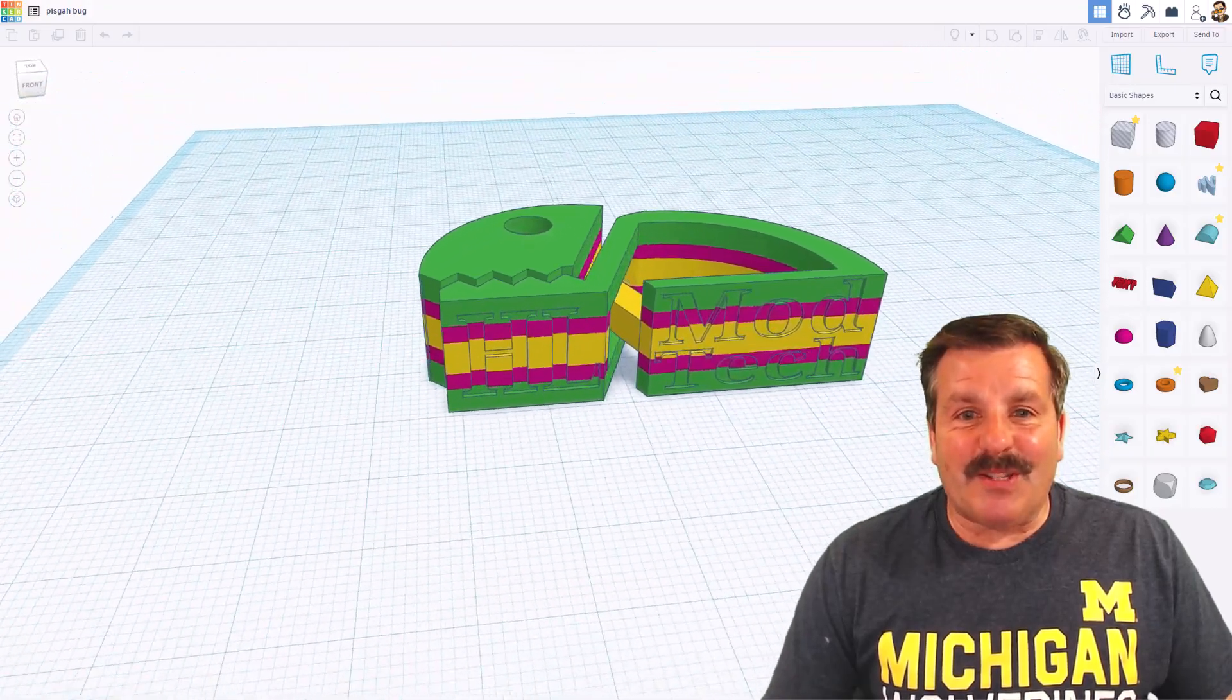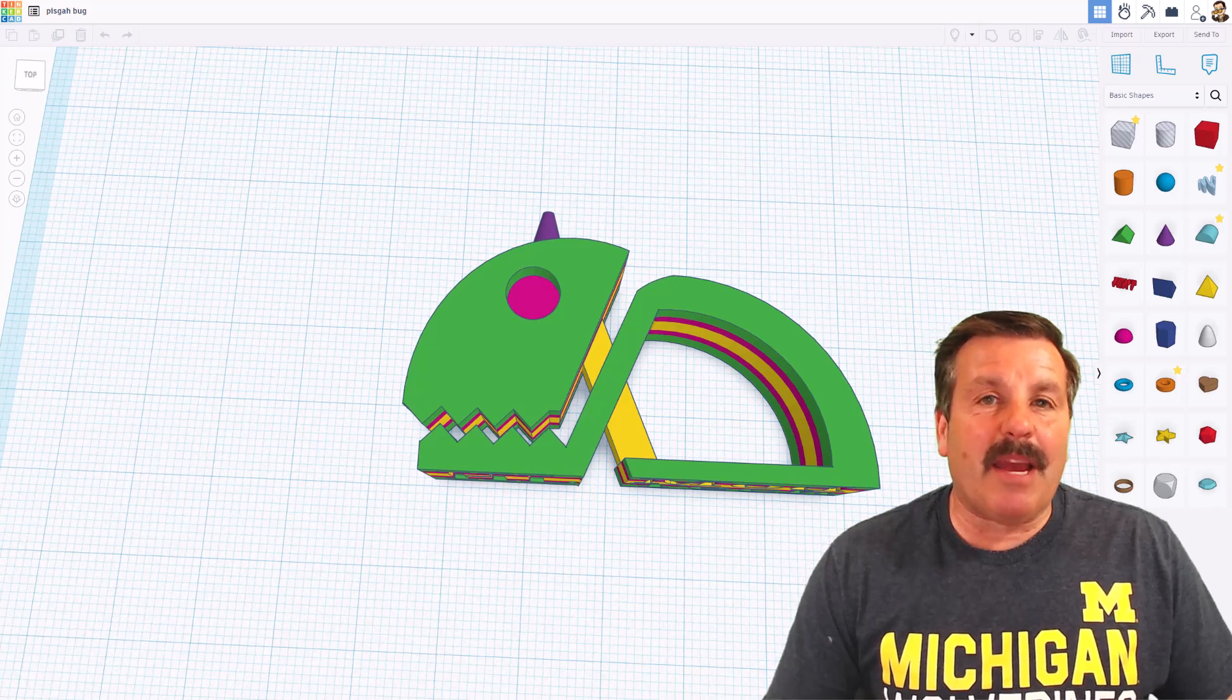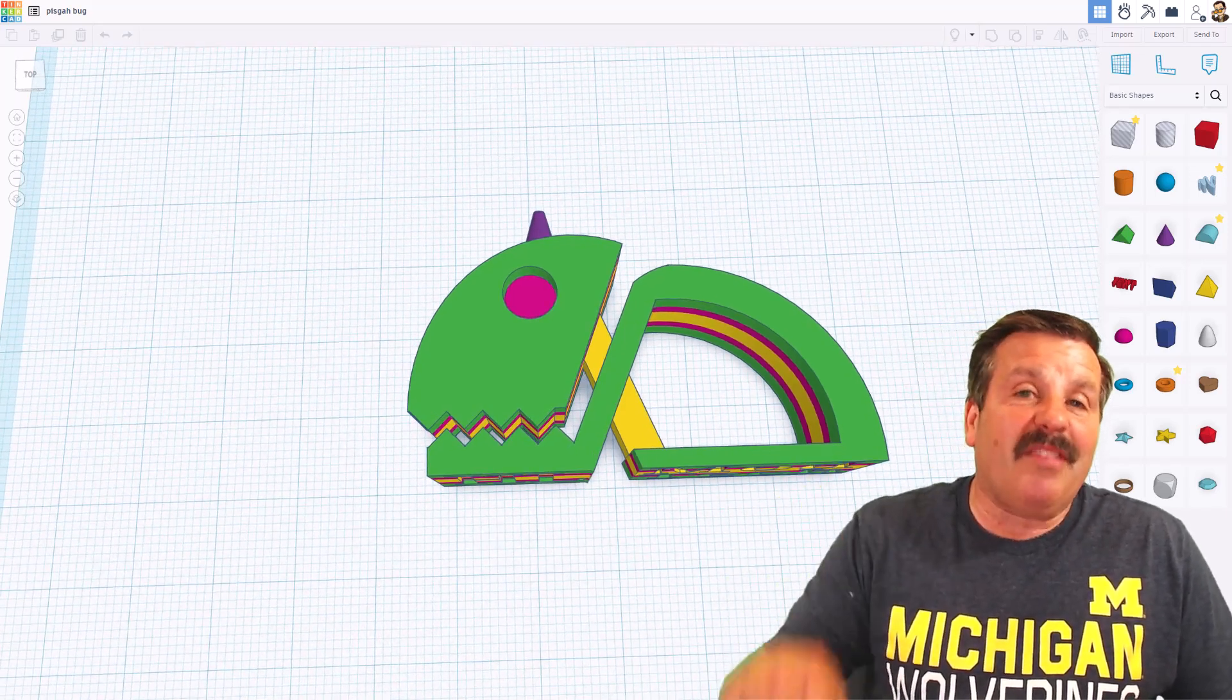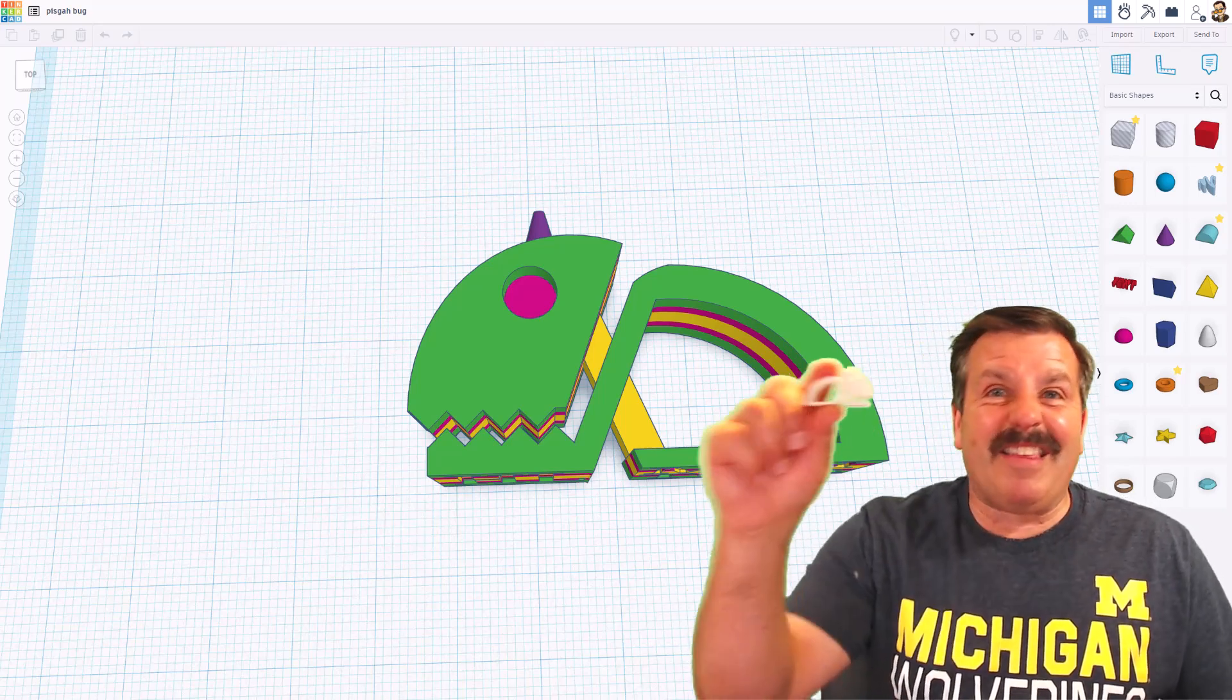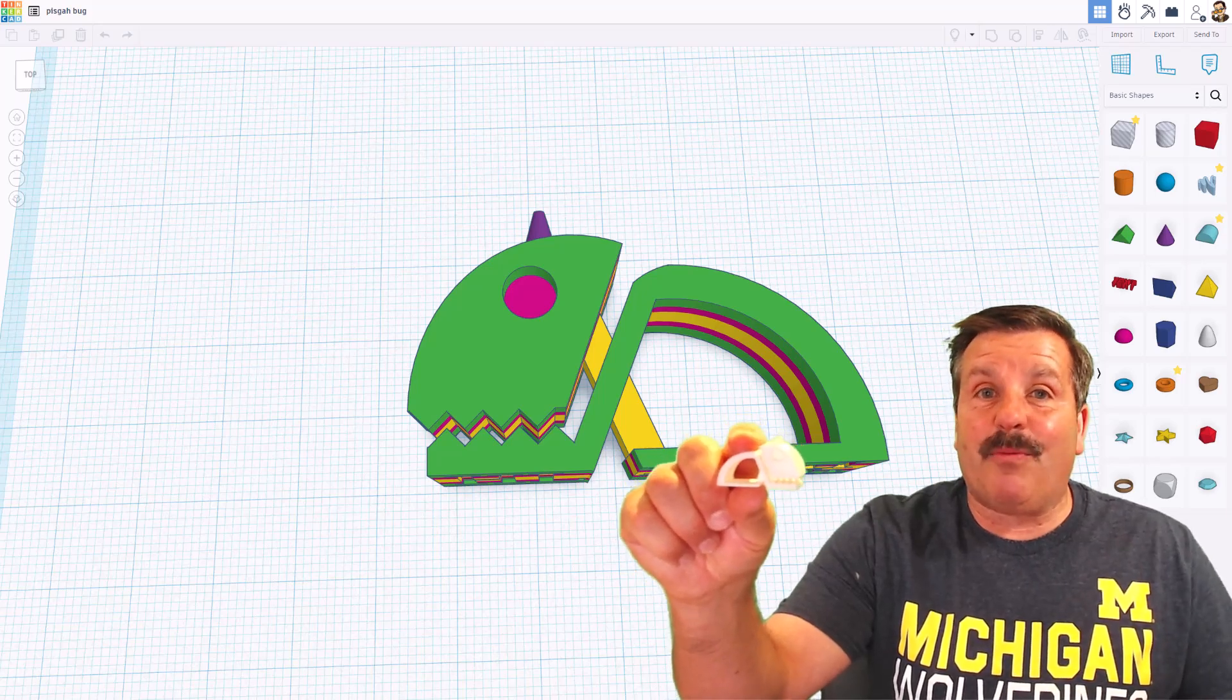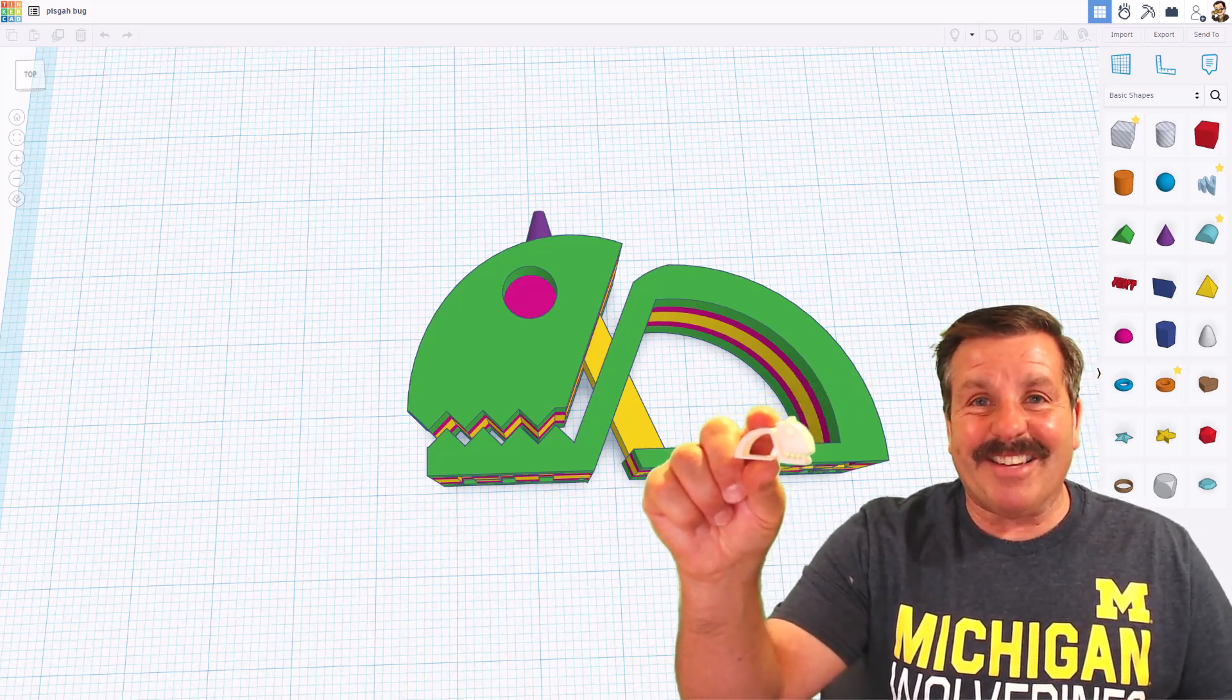Alright friends, so a quick review. This is the Tinkercad bug. There is a full tutorial. I'll make sure it is available in the cards and the description. And of course, friends, these are the results after running that filament through the FixDry NT1 and the Bamboo Labs P1S.